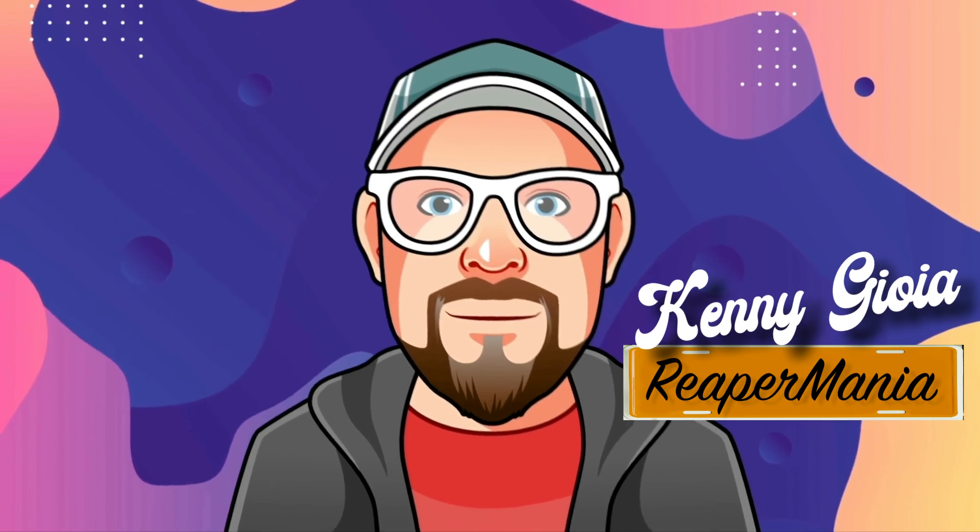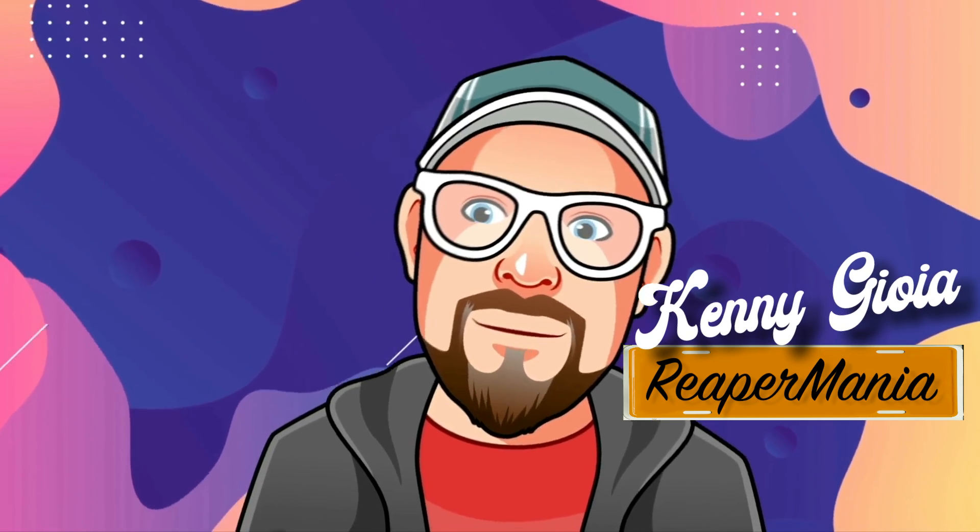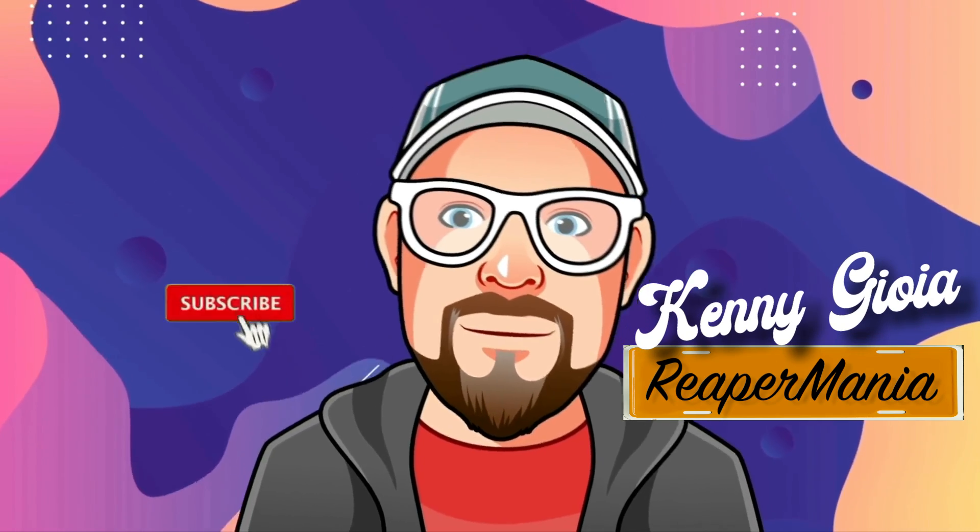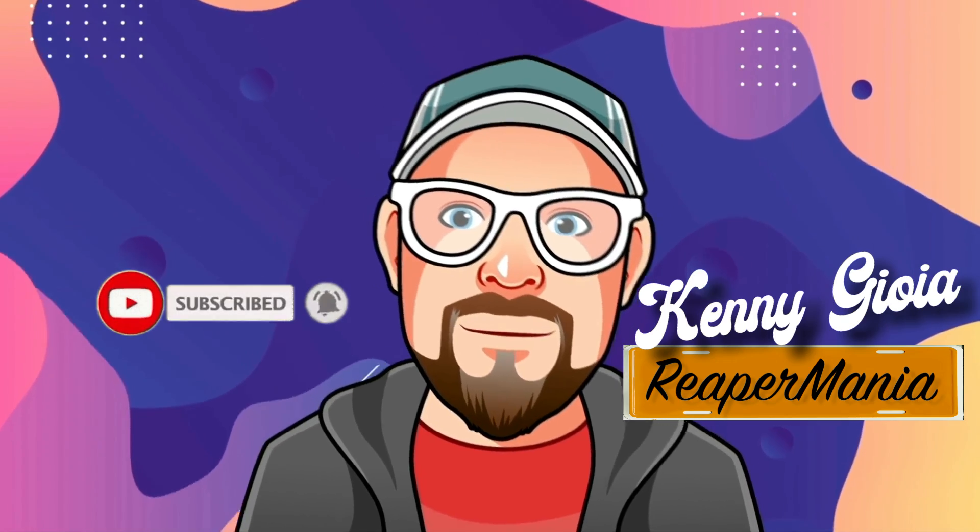So that's pretty much it. That's seeking within media items in Reaper. I hope you learned something. I hope you could use it. And I'll see you next time. Thanks.